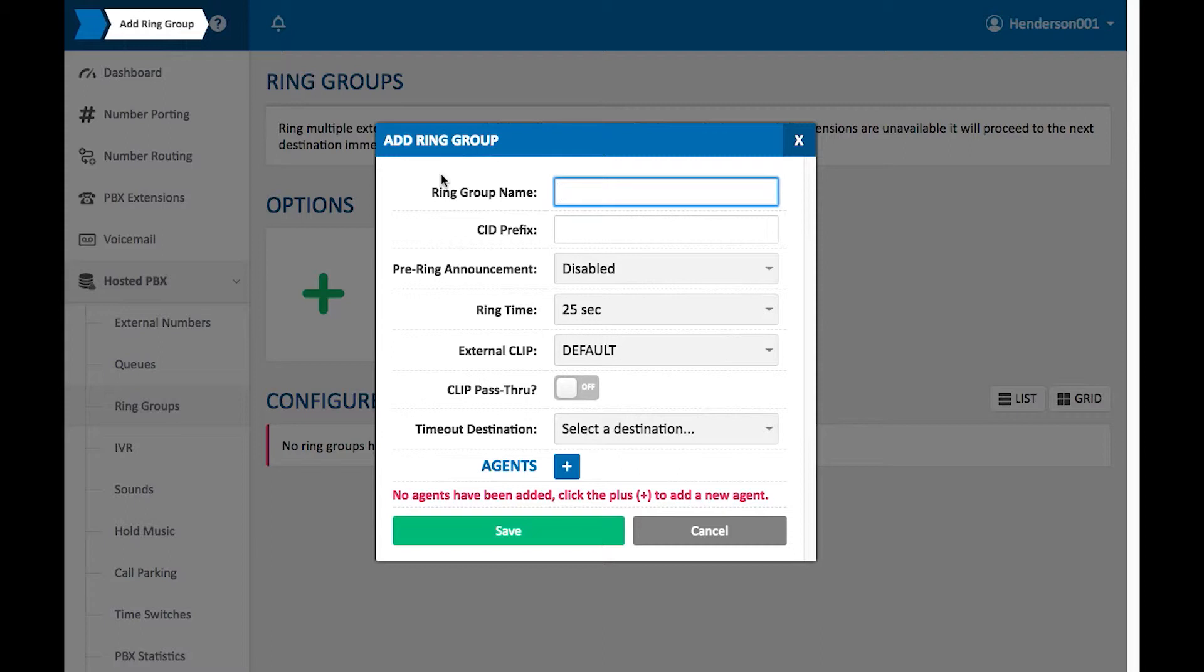To explain a little bit, let's say as a generic Ring Group, somebody calls your office. The Ring Group is going to dictate who can receive that call straight away. I'll explain a little further as we go along.